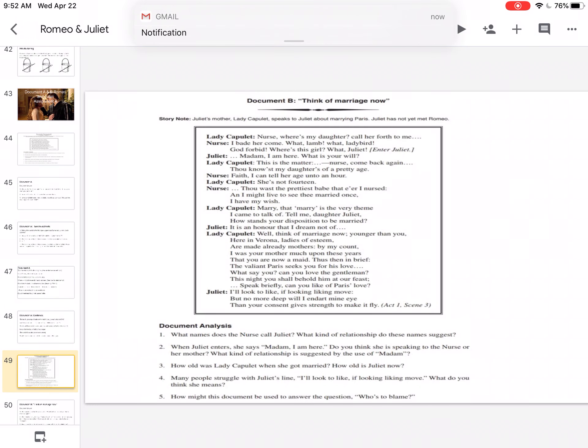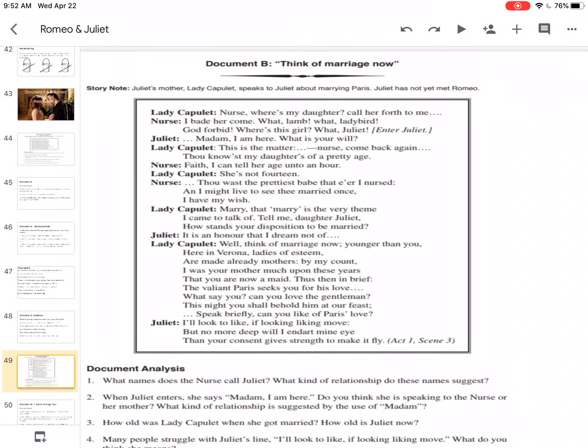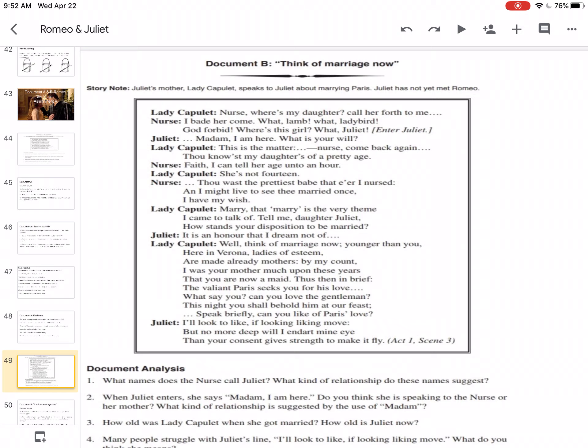So let's look at document B. So what names does a nurse call Juliet? What kind of relationship do these names suggest? So Lady Capulet is speaking first. Nurse, where's my daughter? Call her forth to me. The nurse says, I bade her come. What? Lamb? What? Lady bird? God forbid. Where's this girl? What, Juliet? So what does the nurse call her? She calls her a lamb and a lady bird. These are both terms of endearment or terms that show her affection or her love for Juliet.